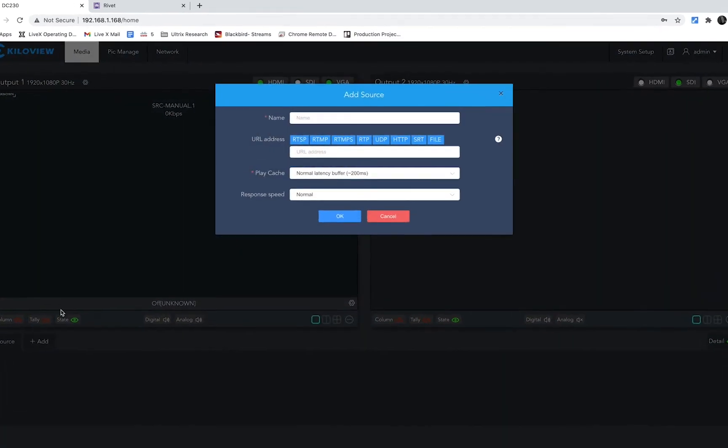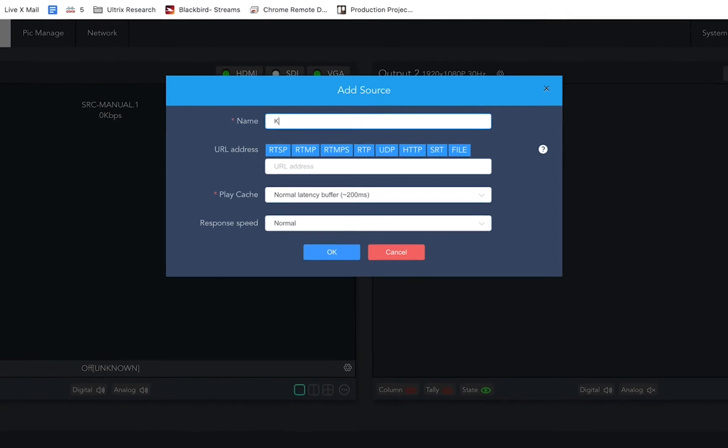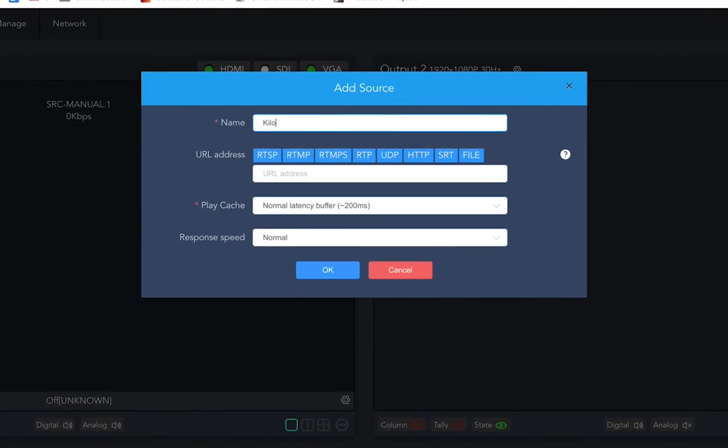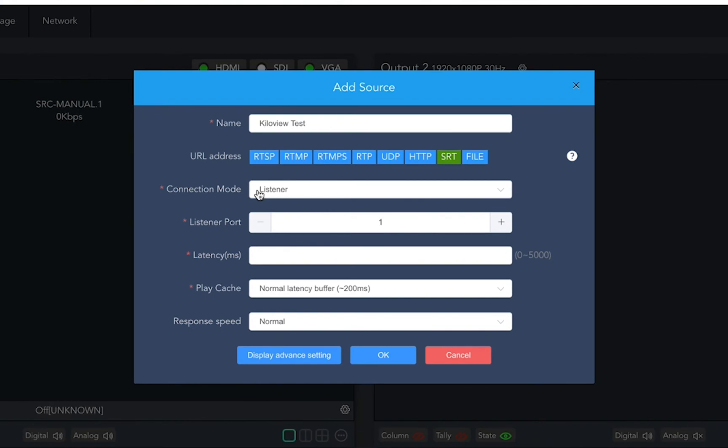Go to sources and click add. Name your source and select SRT as the URL address. The connection mode will depend on how you set up your Rivet feed.